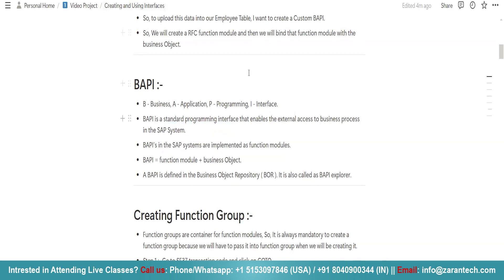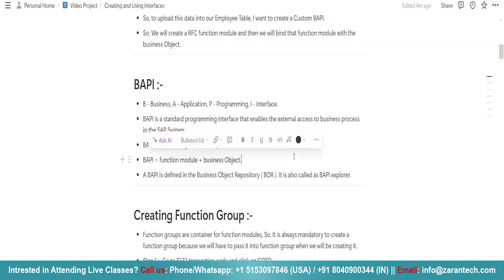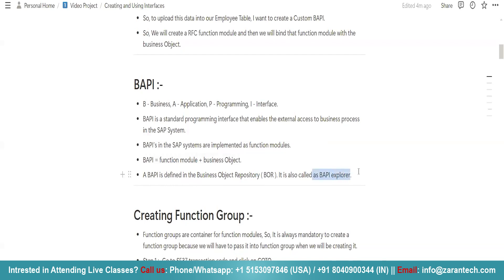BAPIs in SAP system are implemented as RFC-enabled function modules. In simple words, BAPI is nothing but an RFC-enabled function module plus business object. A BAPI is defined in the business object repository, also called BAPI Explorer.